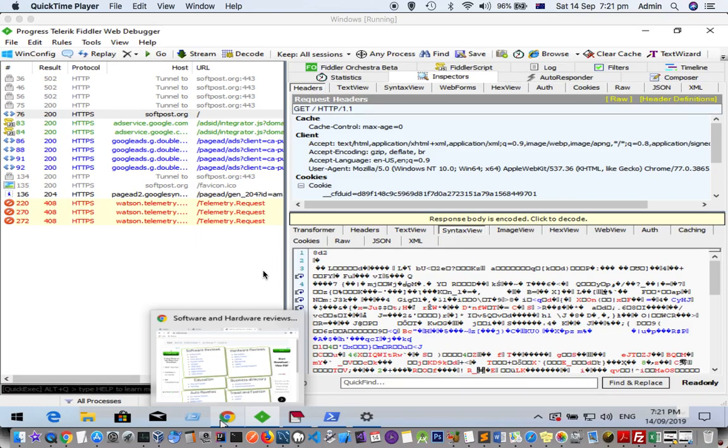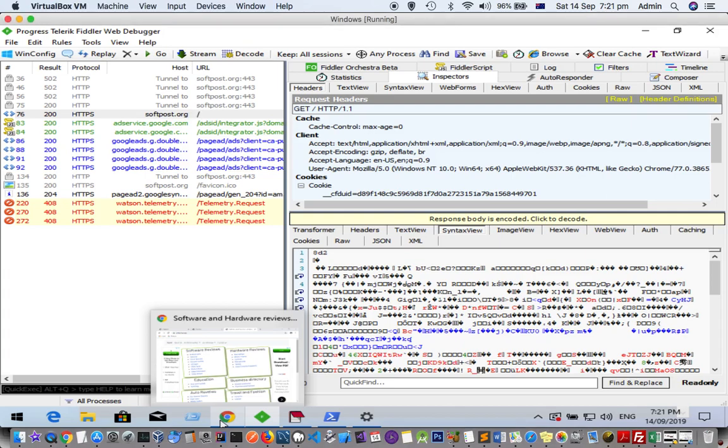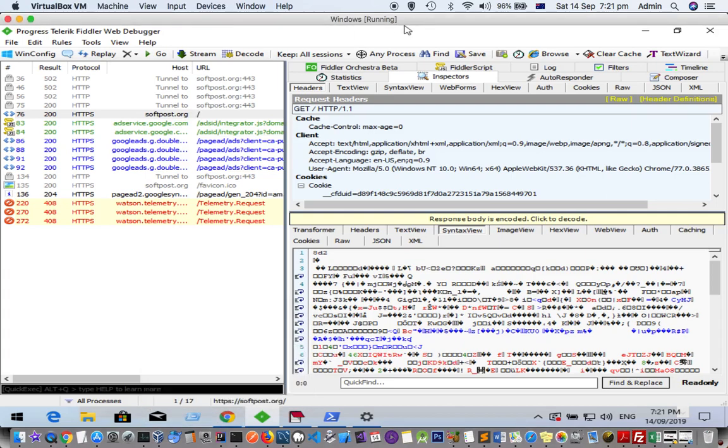This video explains how you can view the HTTP request headers, request body, response headers, and response body in Fiddler. Once you start capturing the traffic, on the left-hand side it will display all the URLs that you have accessed or the resources that you have loaded over the internet.